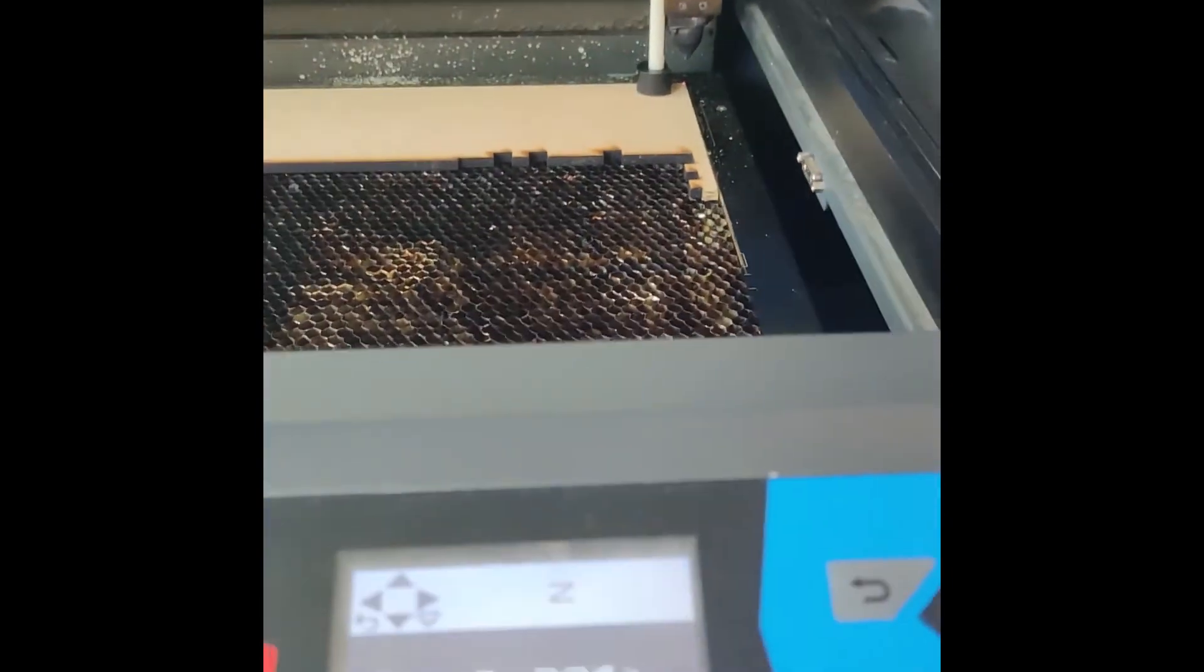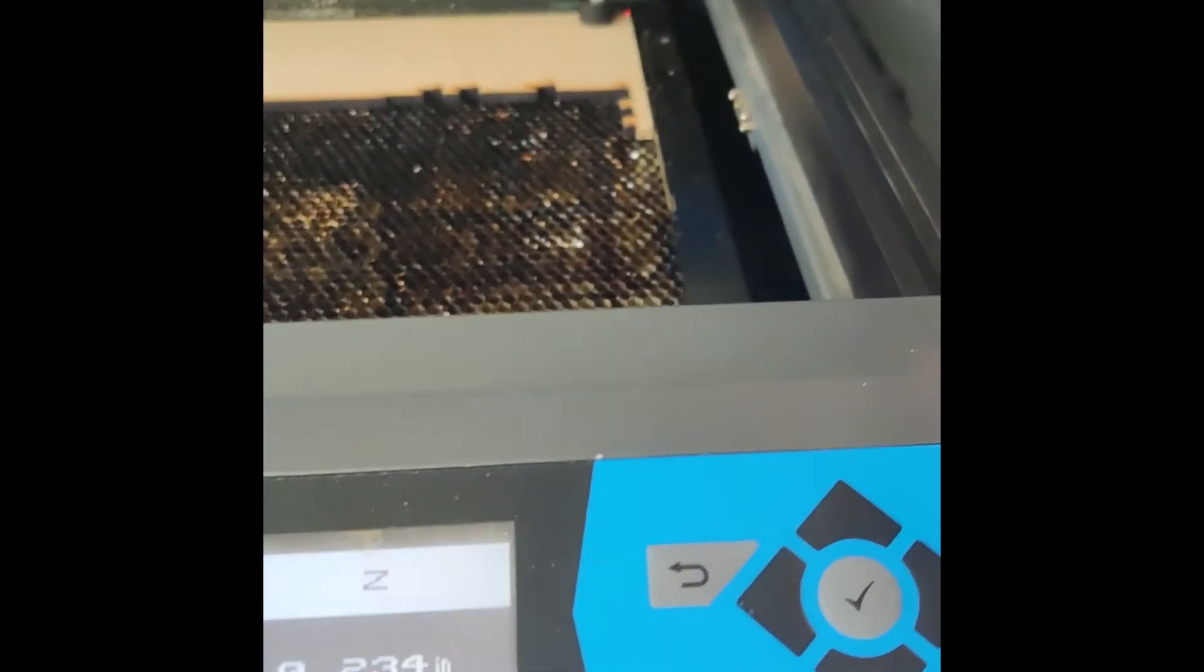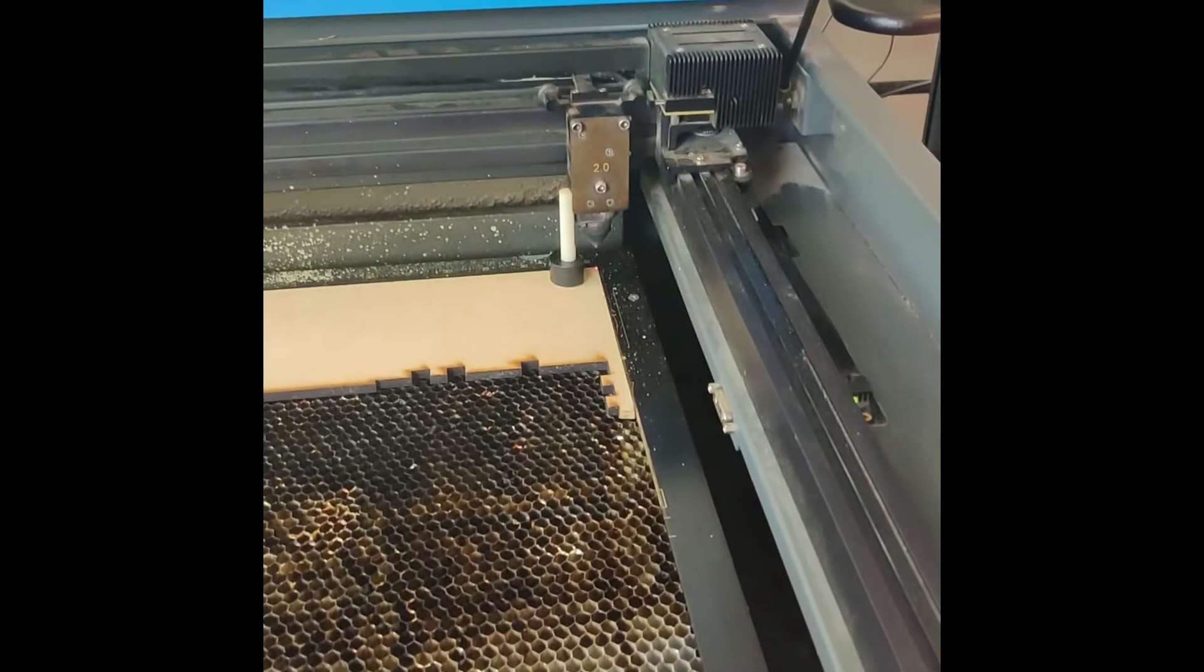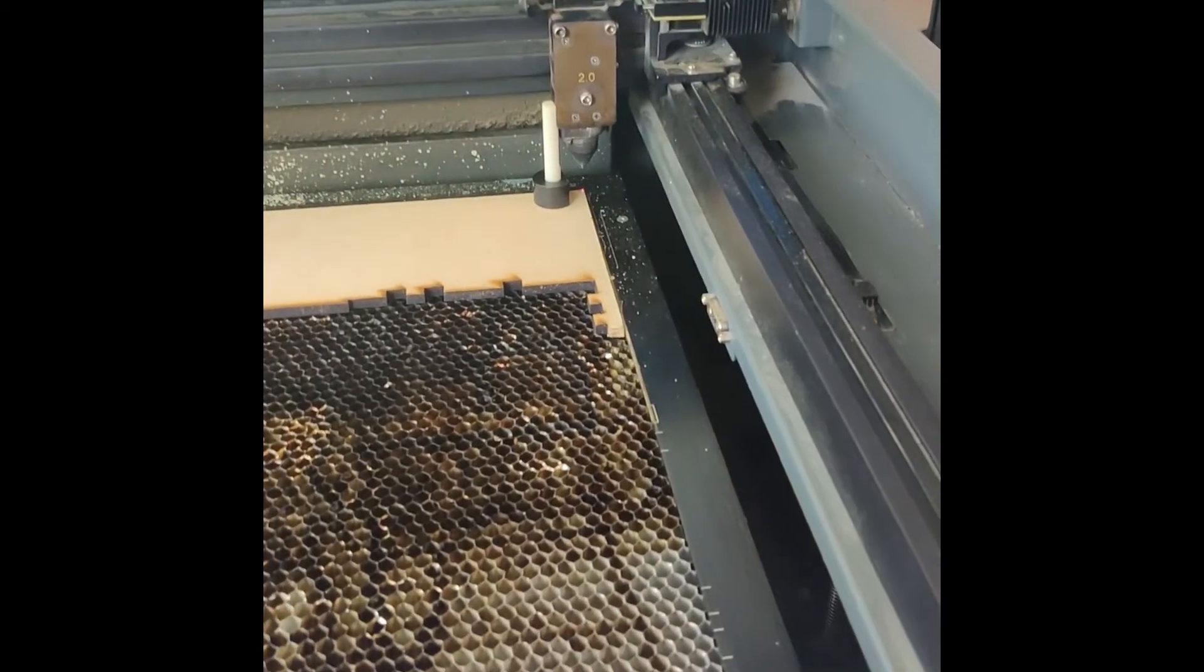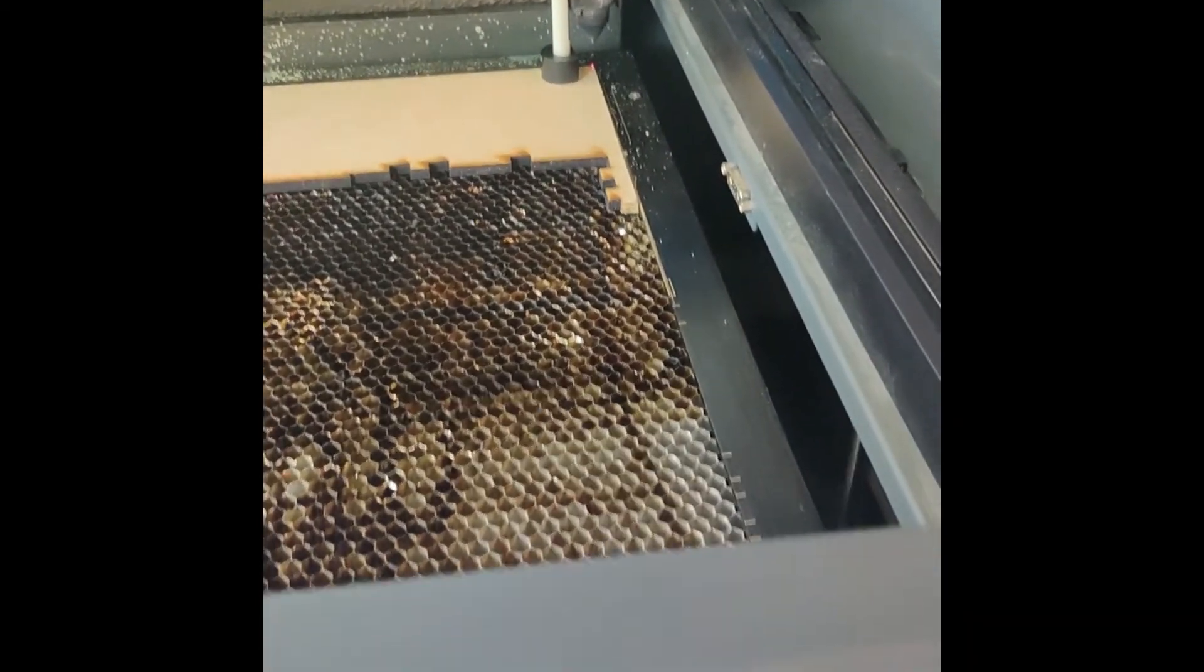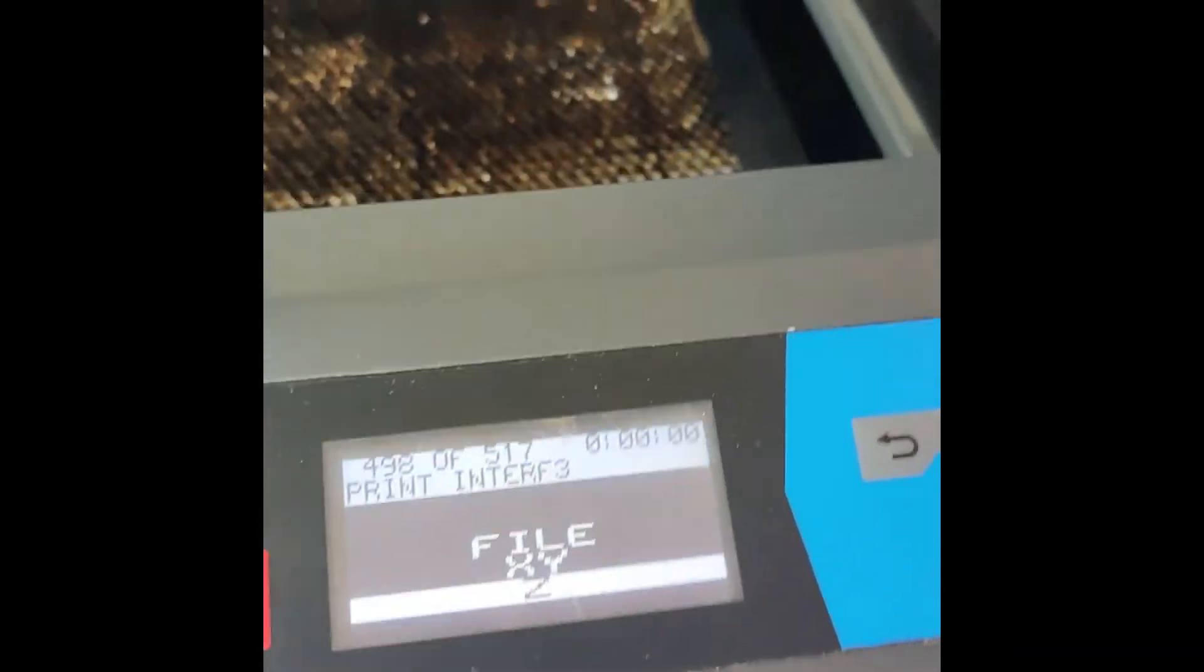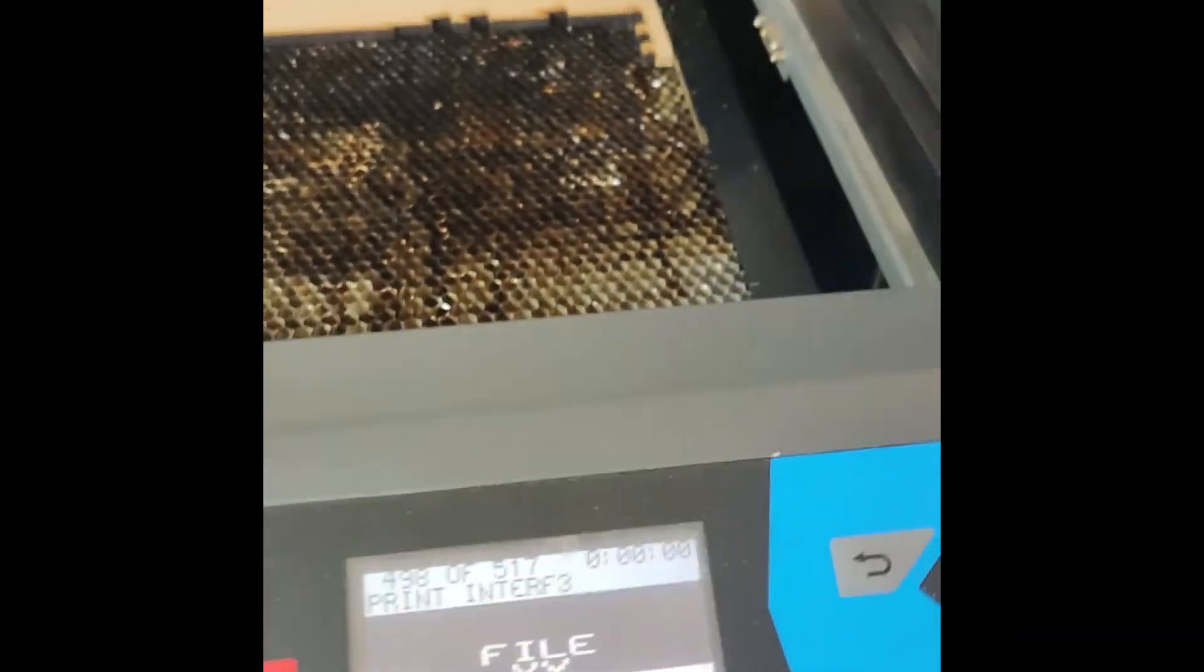Once you do that, you've successfully adjusted the Z-axis, which will ensure quality and precise cuts. We can hit back and you're ready to laser cut.